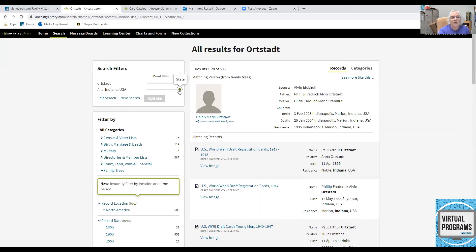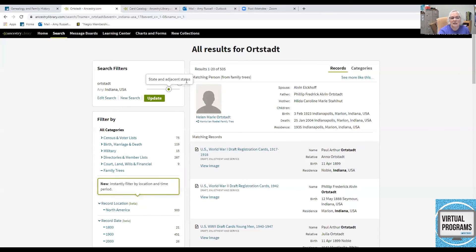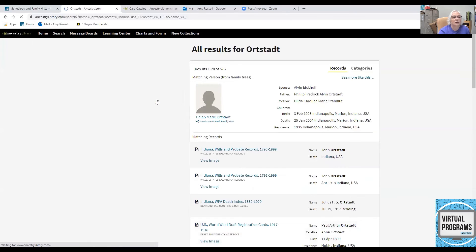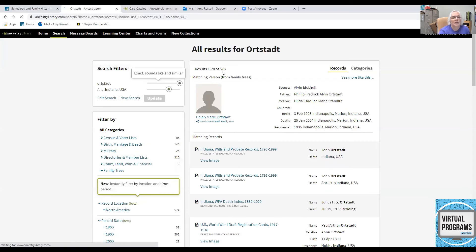Now, if I were to move this little button backwards just a bit, now I'm going to have state and adjacent states. So, it's not quite exact. But maybe I want to know about Indiana, Illinois, Ohio, and such. Updated. My numbers jump to 576.